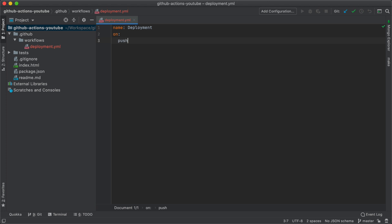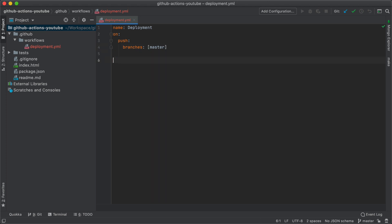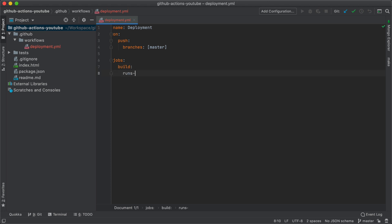Next we have an event on which we want to run our action. Because we want to run our workflow on push, we are going to add push on the branches master. It can be an array of branches but in our case we are only going to have master for now. Next we have a list of jobs that we want to run under this workflow. Our first job is going to be called build, which is going to run on Ubuntu. Ubuntu is the container or the machine that we want our workflow to run on.